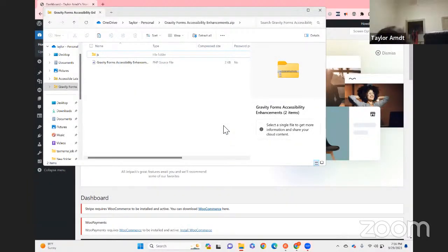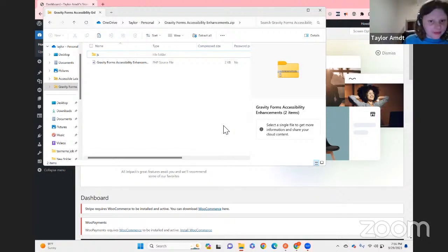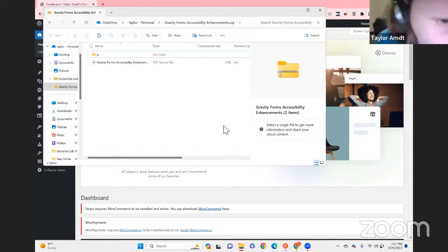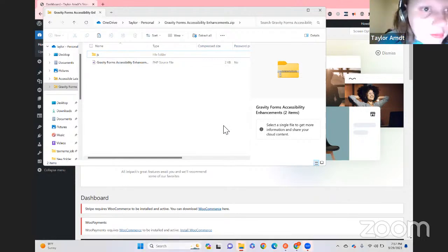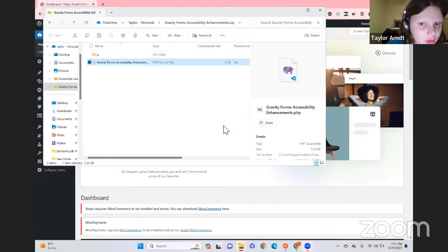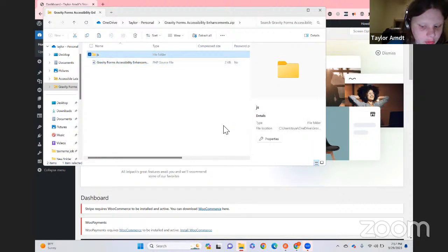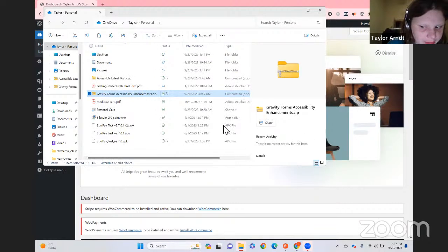My battery is running low — another thing to add to my crazy stream tonight. The submenu is there and it will show up. I think what happened is the plugin had some kind of issue with this website. What I can do is look at the Gravity Forms Accessibility Enhancements PHP file. I'm going to copy this path and try one more time — it's going to work.